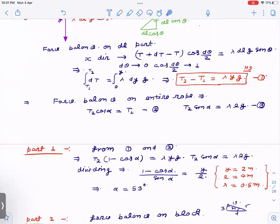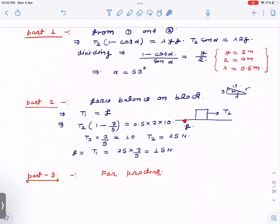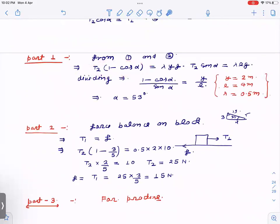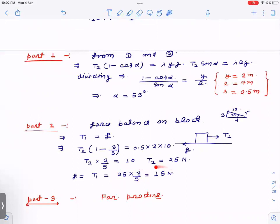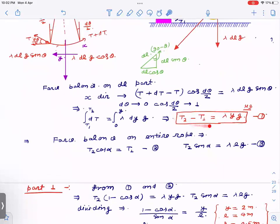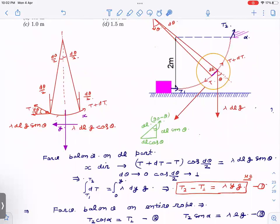For the second part, the friction force on the block equals T₁. Using T₂(1 − cosα) = λyg with λ = 0.5, y = 10 (given height), and α = 53° (so 1 − cosα = 2/5), we solve for T₂, then find T₁ = T₂·cosα, giving friction force = 15 N. The key point is: for any two points on a heavy rope, the tension difference equals λ × (height difference) × g.